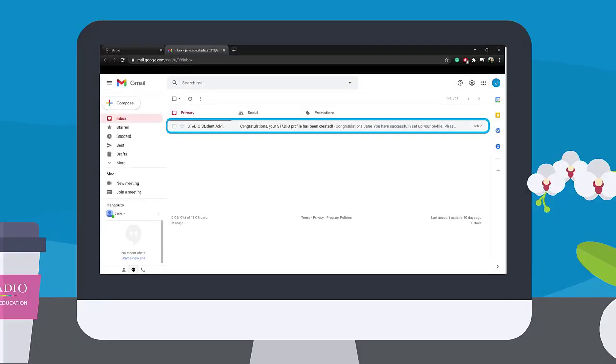Stardio will be communicating with you through emails and we don't want you to miss anything important. Once your profile has been set up correctly, you will receive an email from Stardio letting you know.